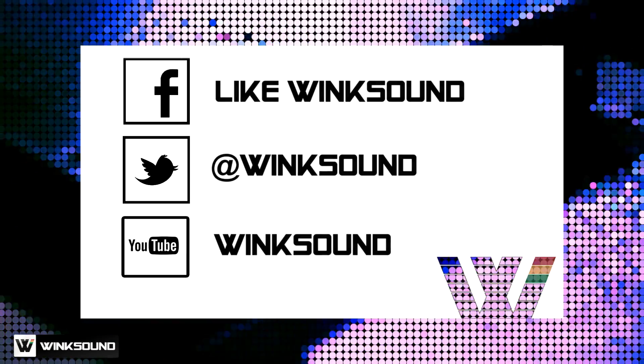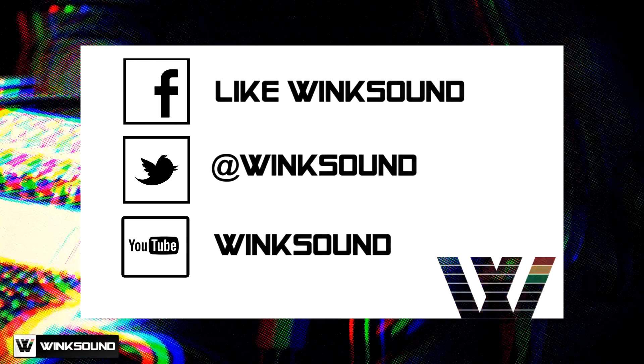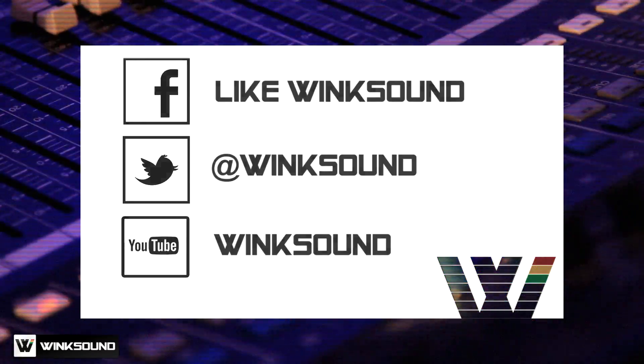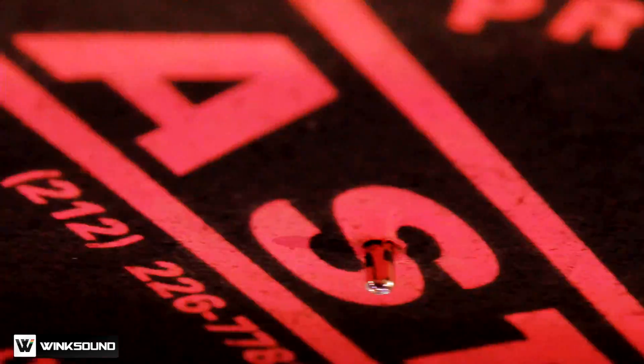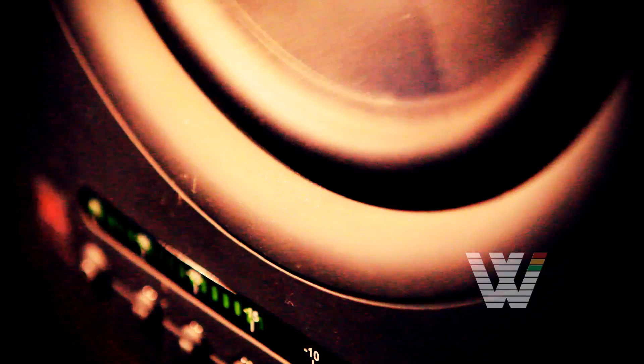Join the conversation by following Wingsound on Facebook, Twitter and YouTube to keep up with everything you need to know about music and audio technology.